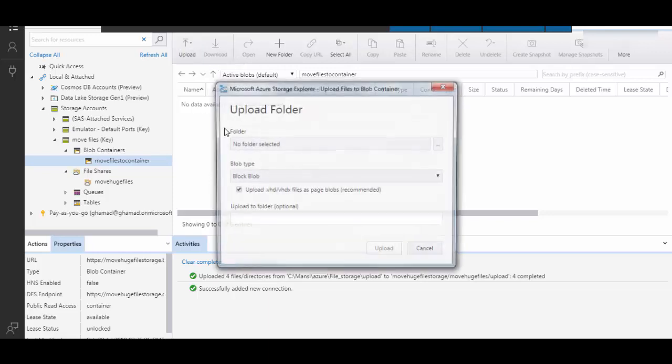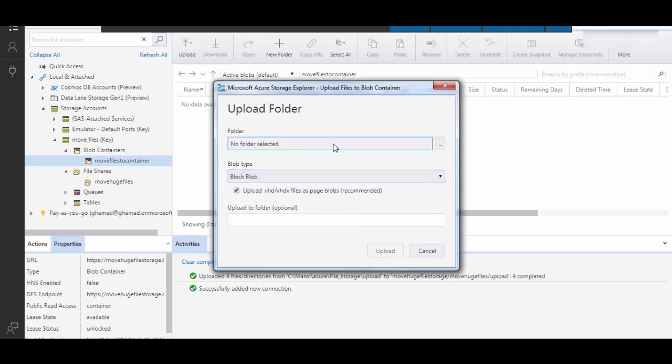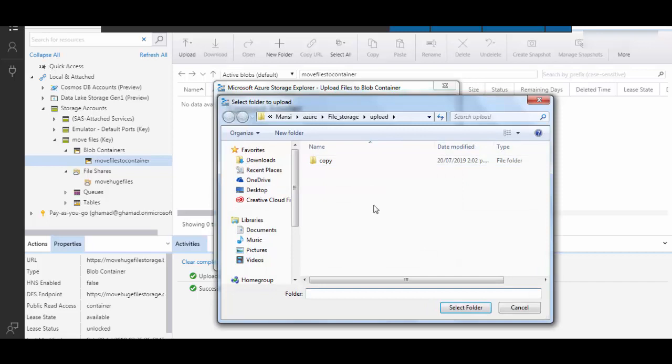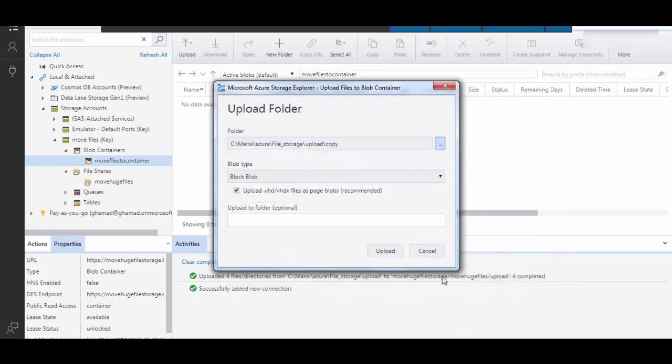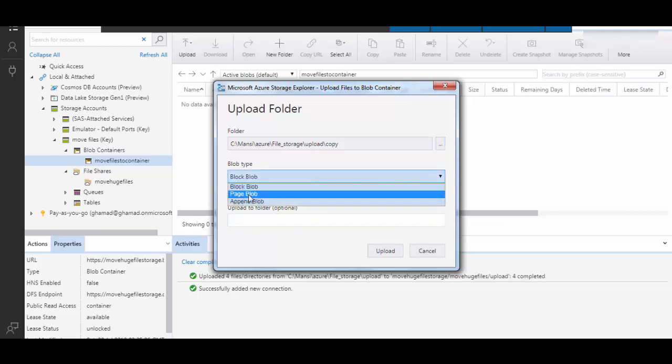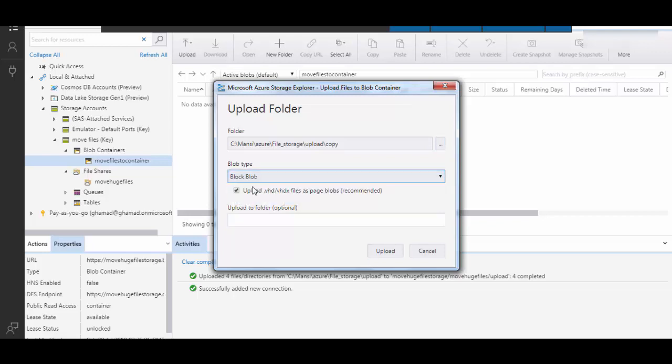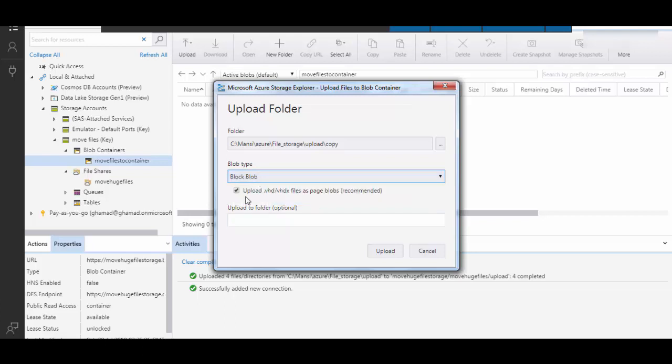Like copy. It has a very small file inside it, just to show. And now blob types, there are different types available you can upload. I will just select block blob and uncheck this option of upload to vhd file page block and upload.